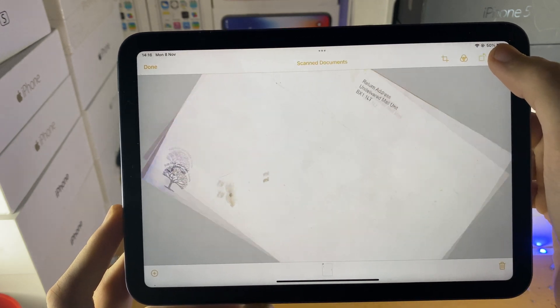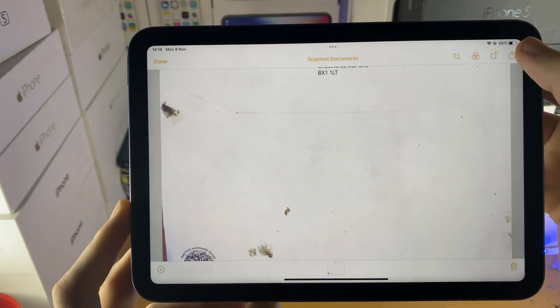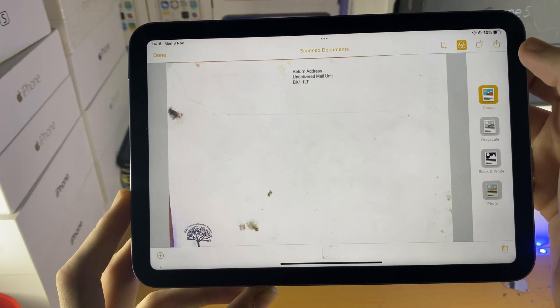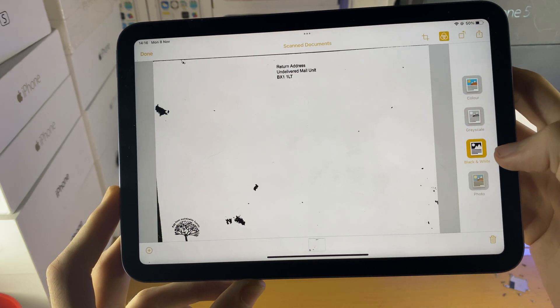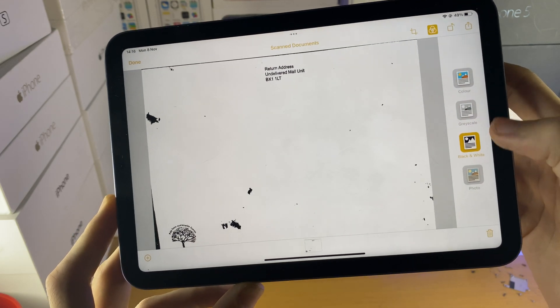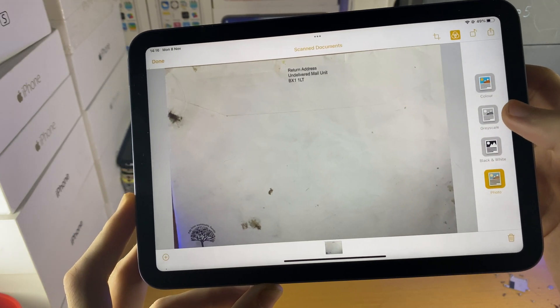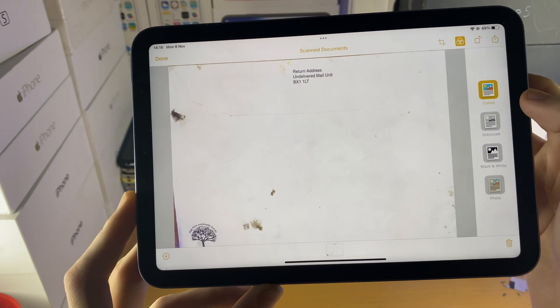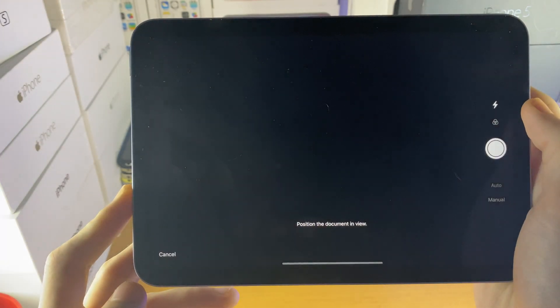and you can see I can rotate the document as well, and if we tap on this right here, you can change the color of the document: black and white, grayscale, photo, color. And if you tap on the plus here,